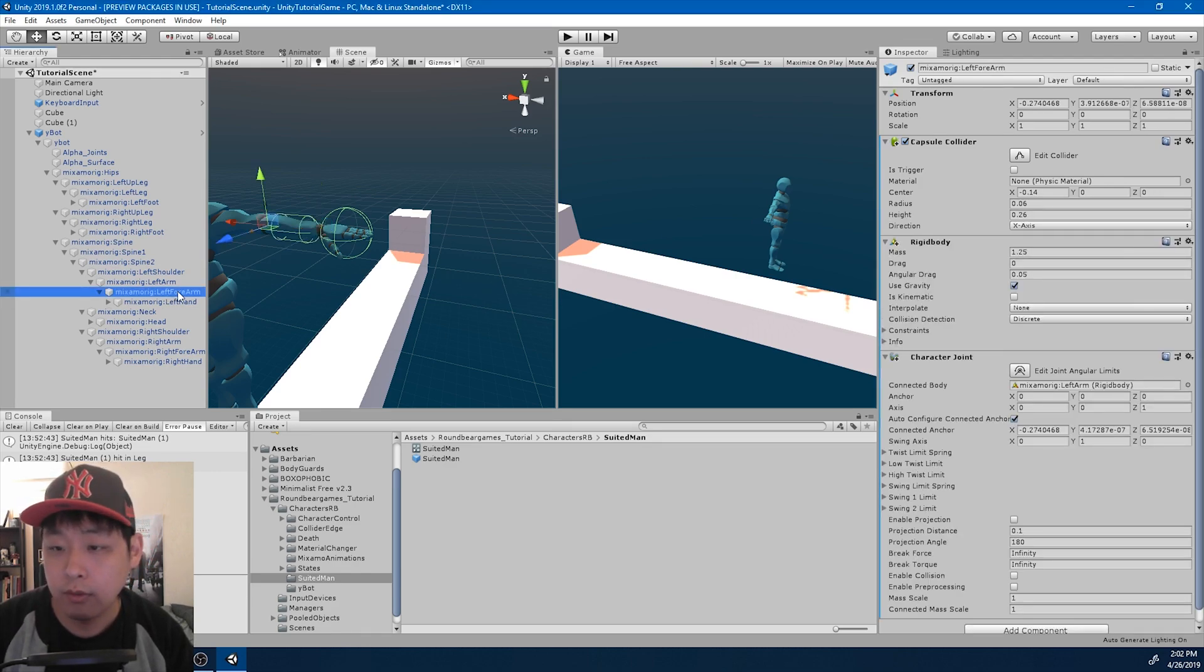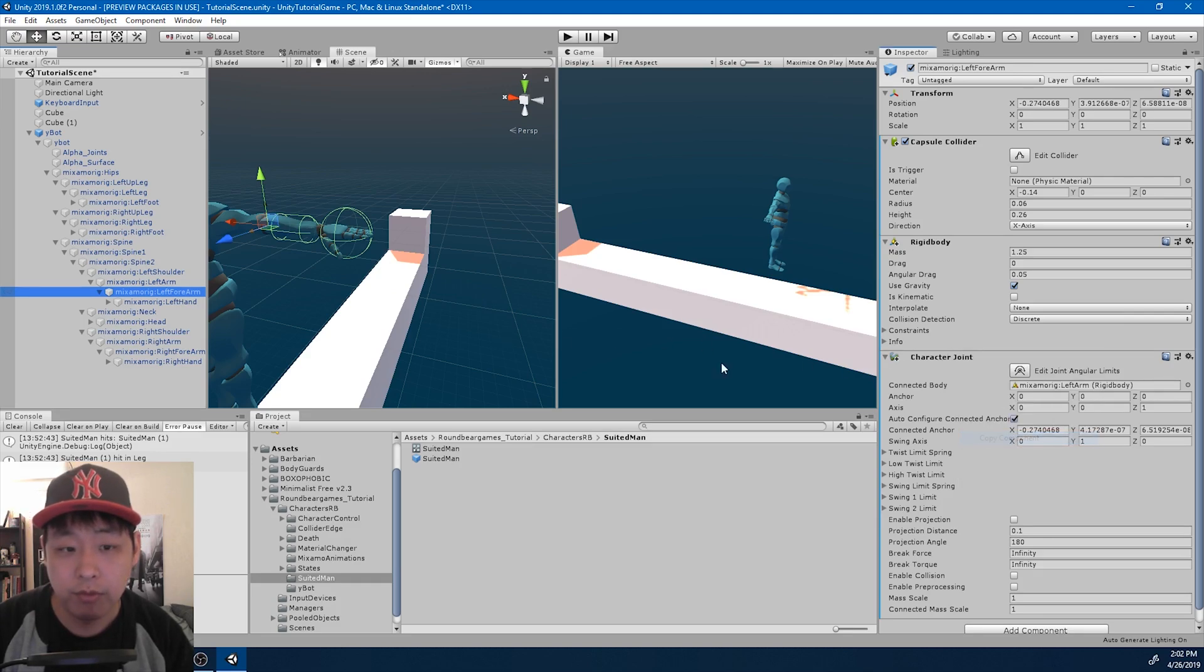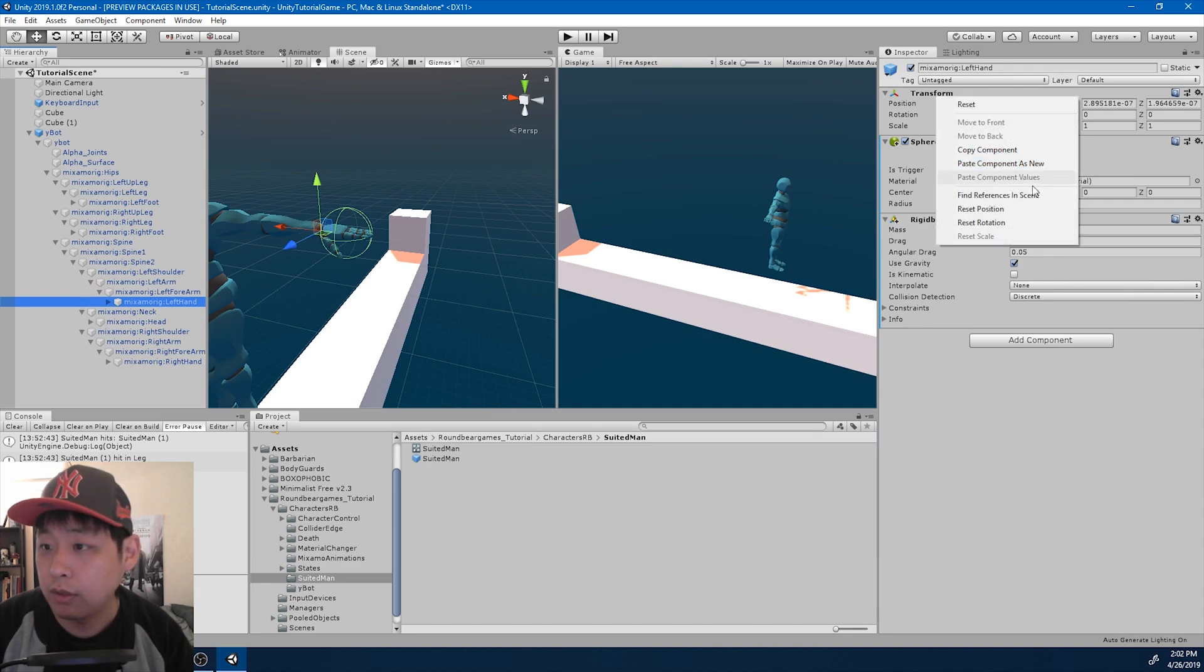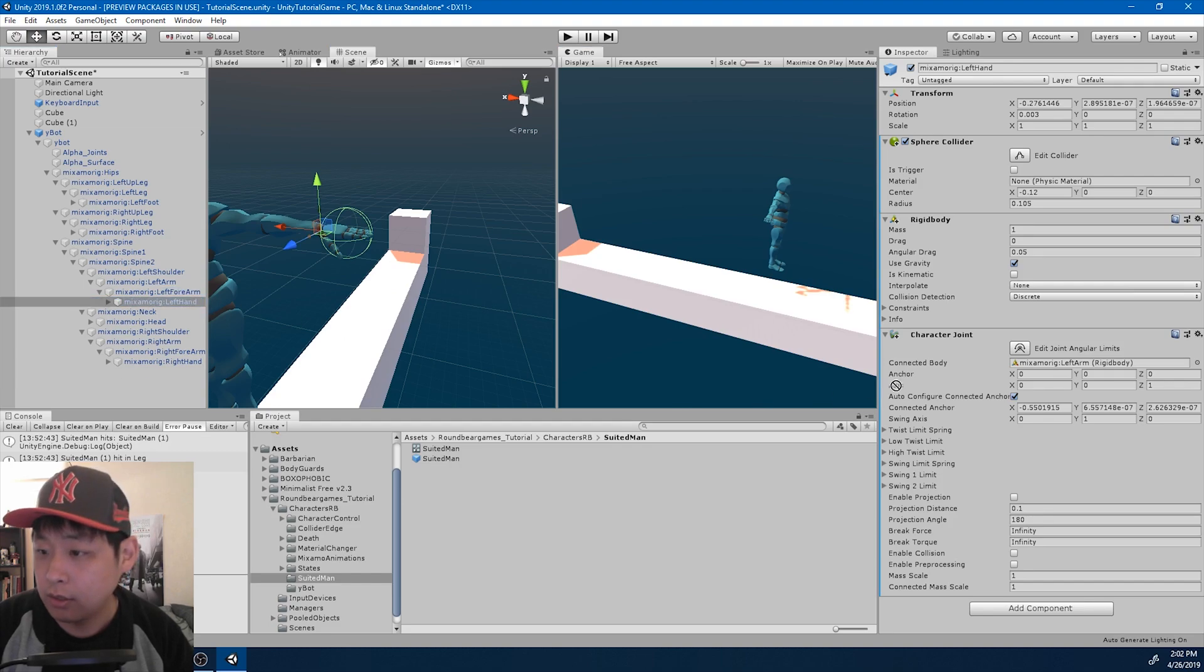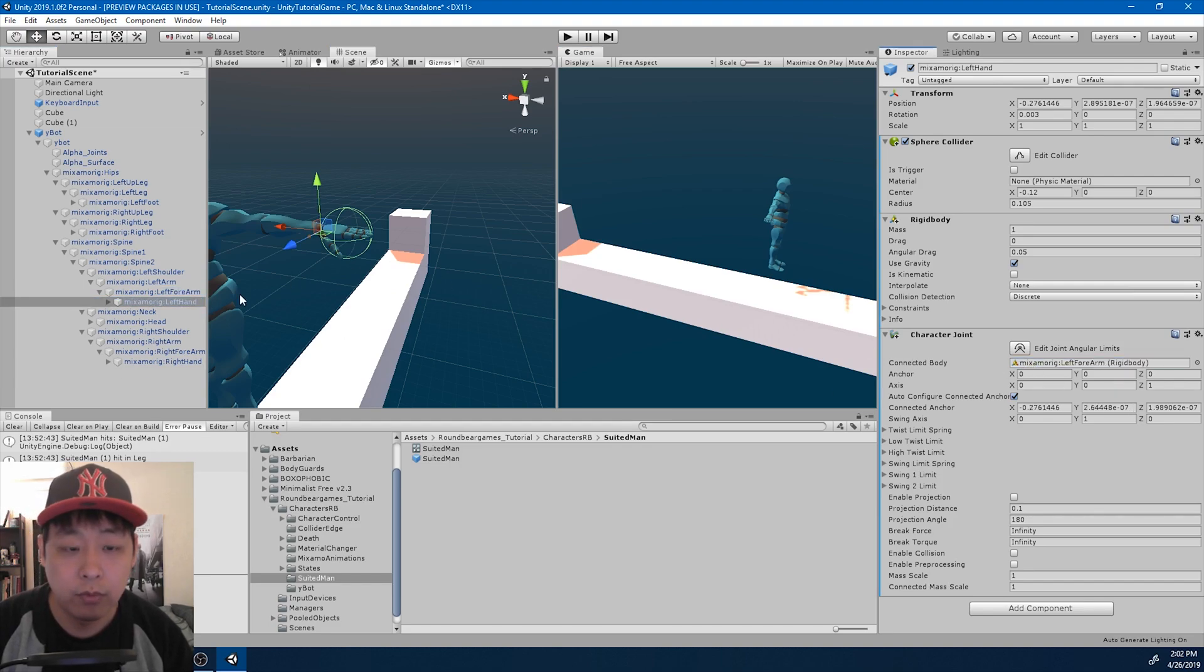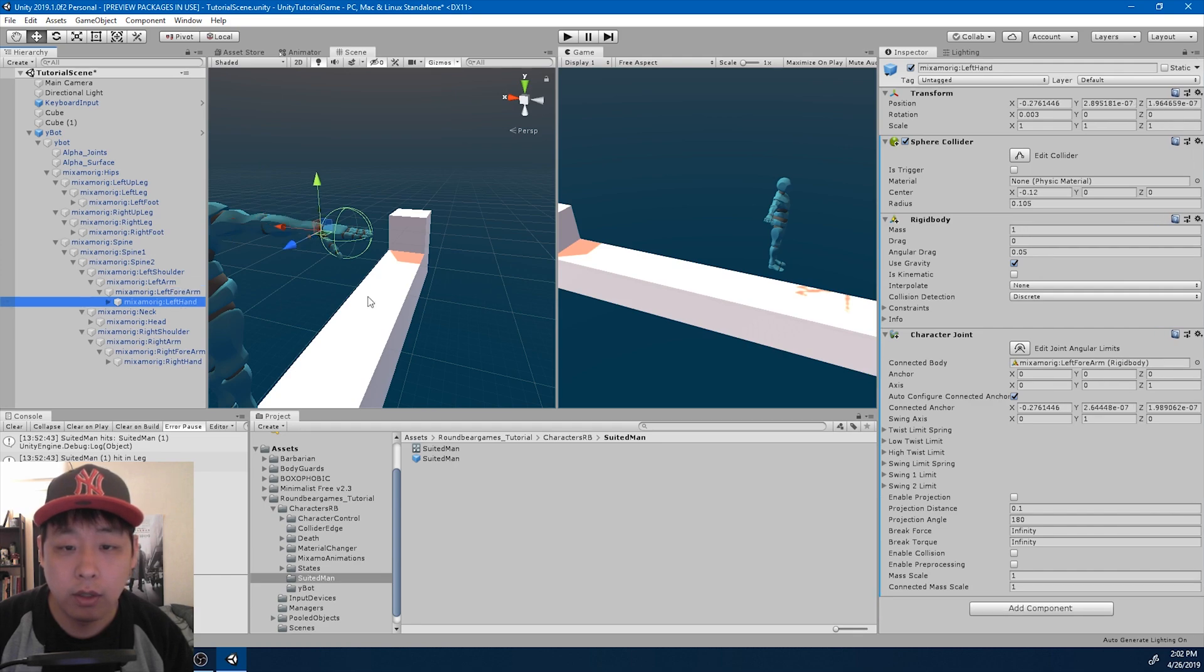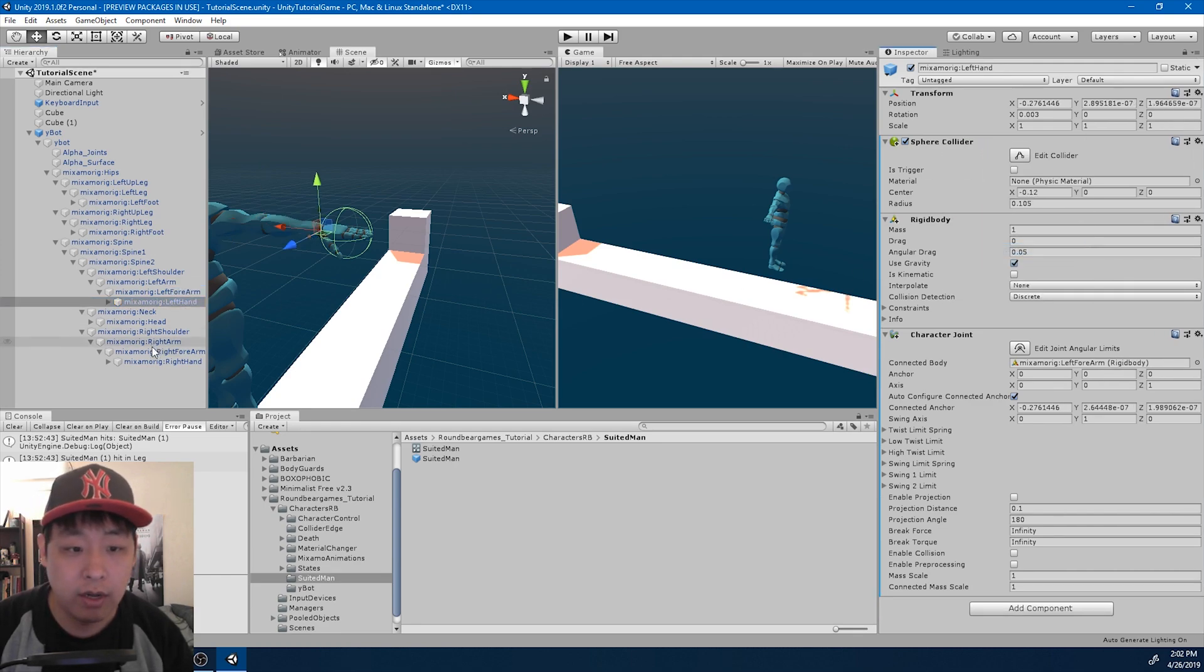And I want some one. I also want the character joint copied from the left forearm, paste it into the hand, drag in the connected body, which is the elbow. And we want to mirror this to the right hand.